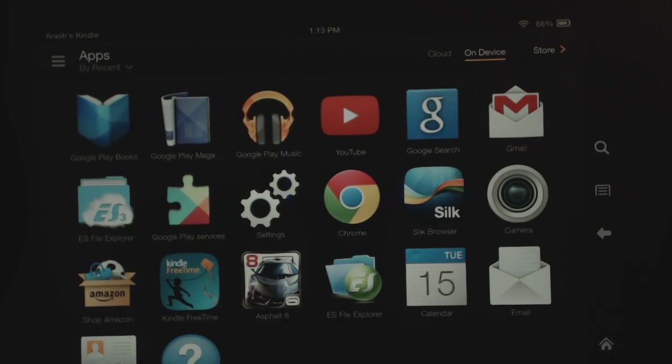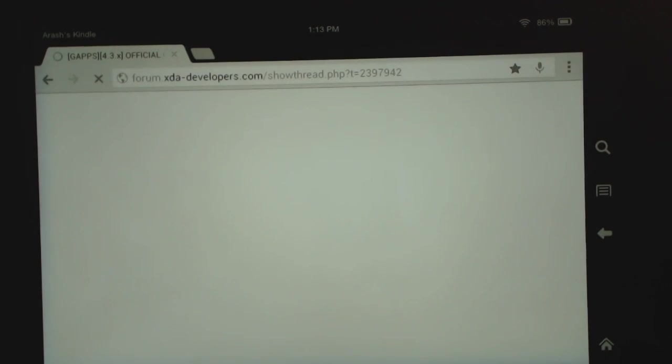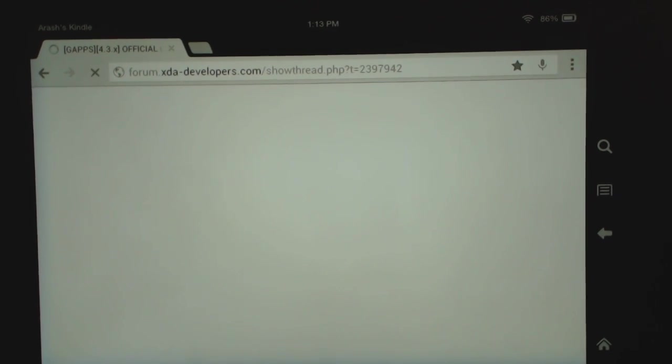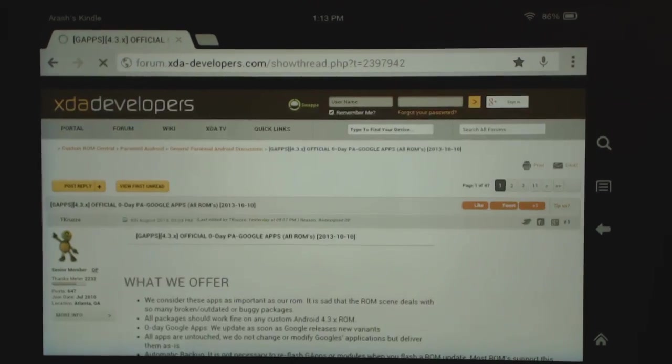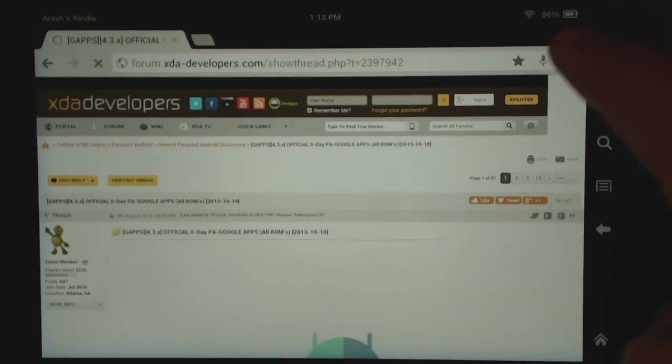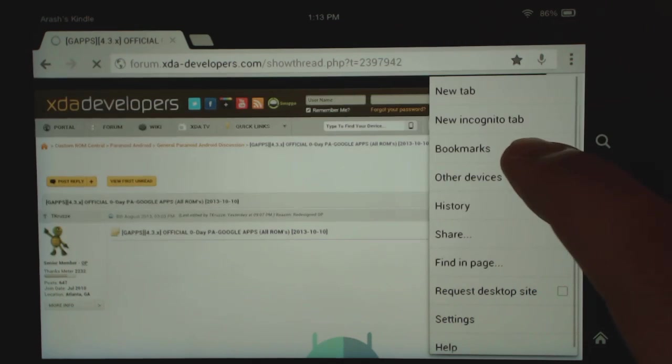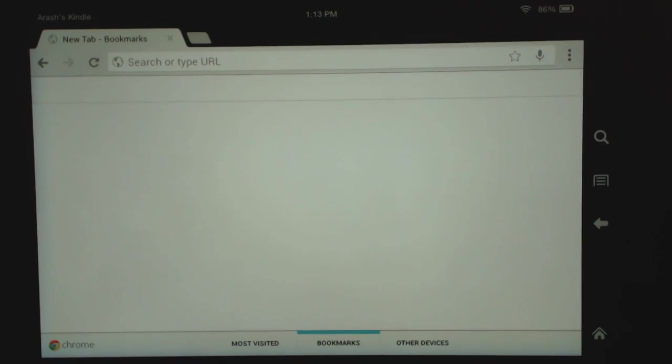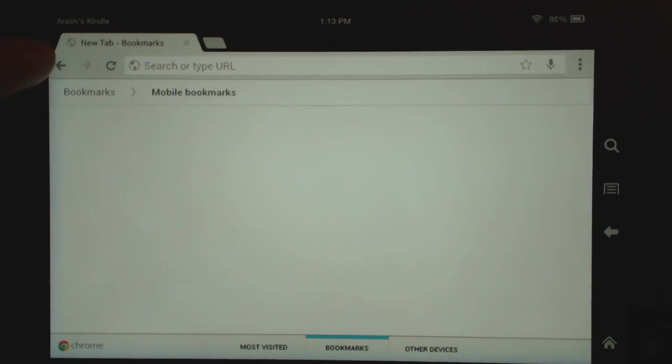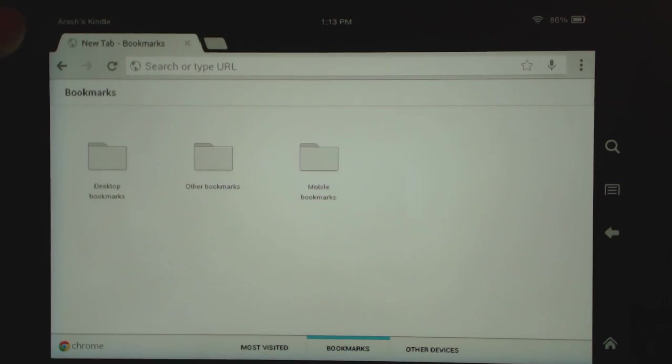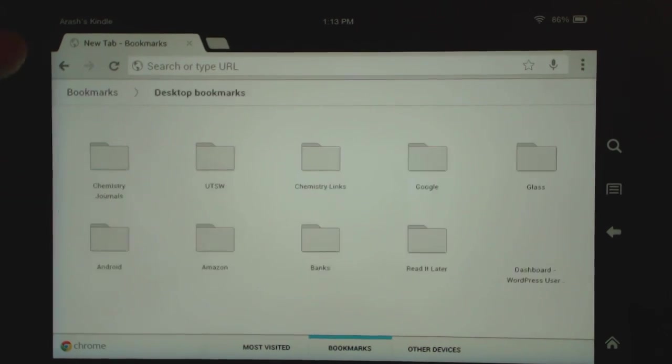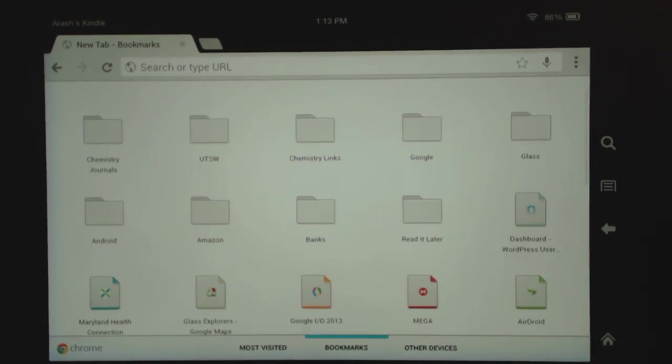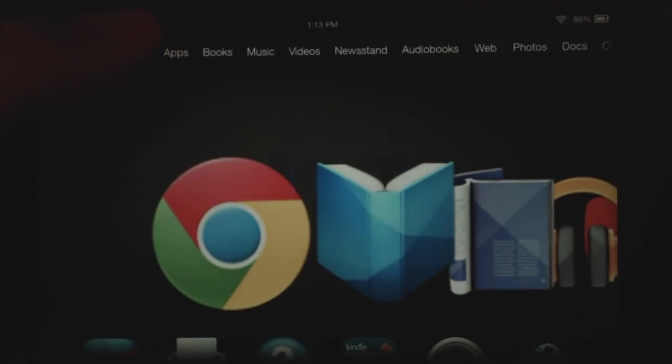What else do we have here? Chrome, of course. Chrome is no problem, that works and that connects to your account as well. So you can remember, for example, if I go to bookmarks here, you can see it actually has my desktop bookmarks, so that's connected to my account, that works as well.